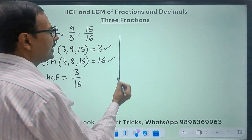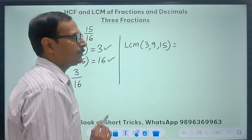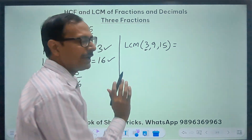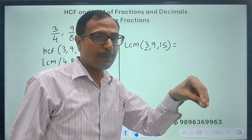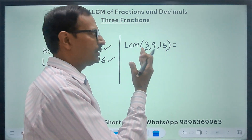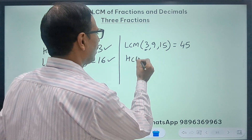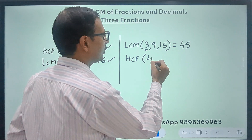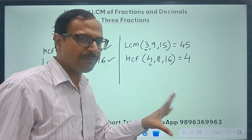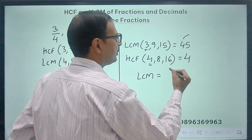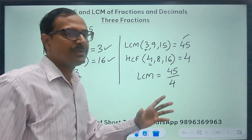Likewise, if you invert the process, take the LCM of numerators 3, 9, and 15. Since 3 divides 9, we only need to consider 9 and 15. 9 doesn't divide 15, so take multiples of 15: 15, 30, 45 — yes, 45 is divisible by 9, so the LCM of the 3 numerators is 45. For the HCF of denominators 4, 8, and 16, the smallest number 4 divides both others, so 4 is the HCF. Therefore the LCM of the fractions is 45 upon 4.